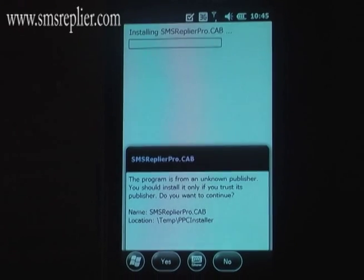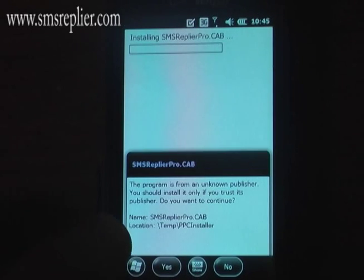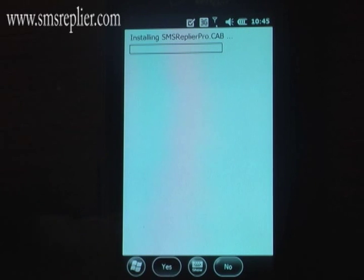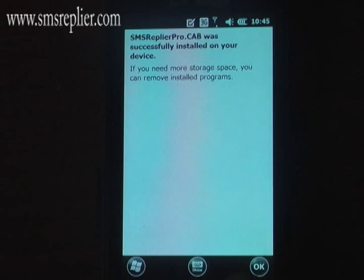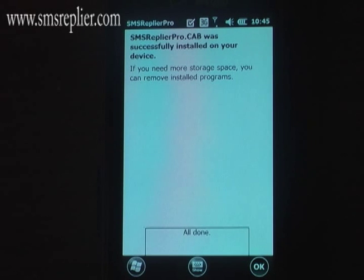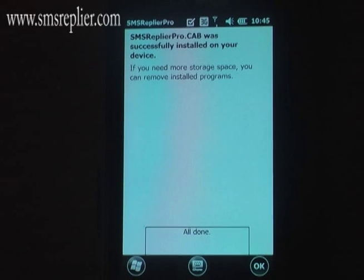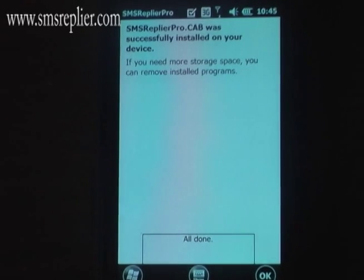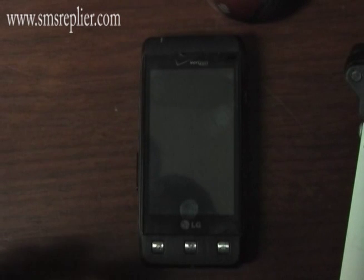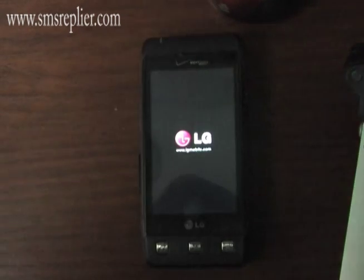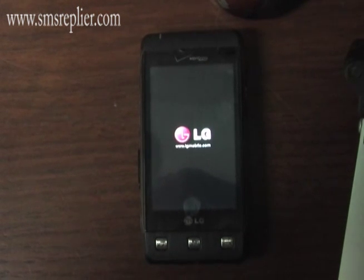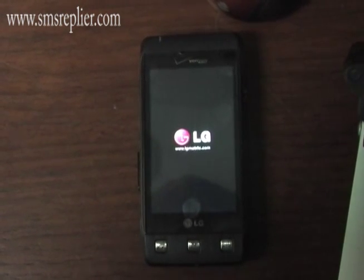Then it's going to ask you if you want to install SMS Replier Pro — hit OK or Yes depending on what your device is. Once it's installed, hit OK. It will tell you that it's all done, and then it restarts the phone for you.